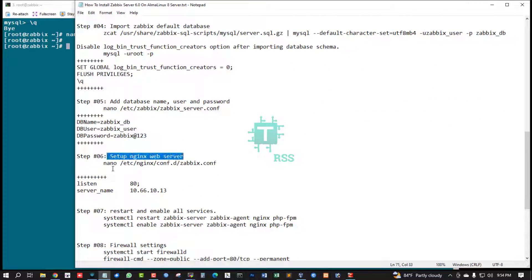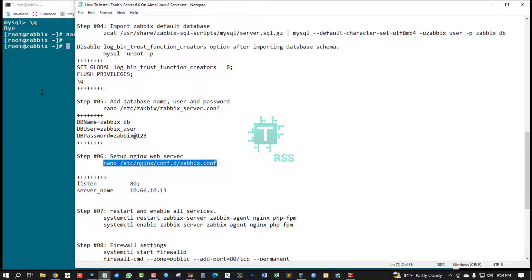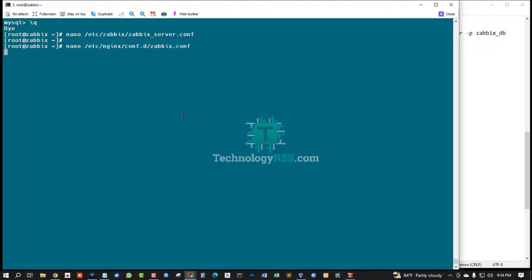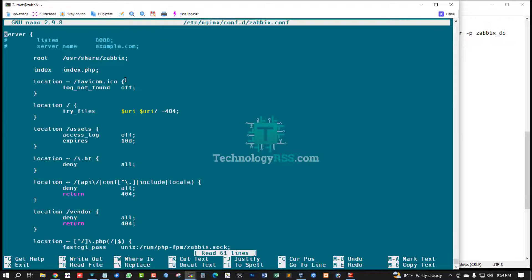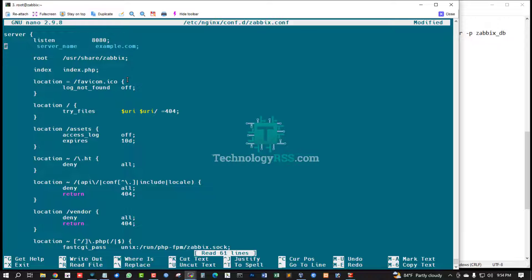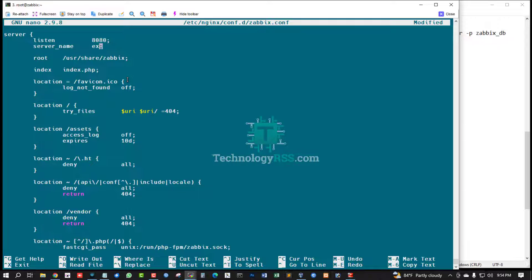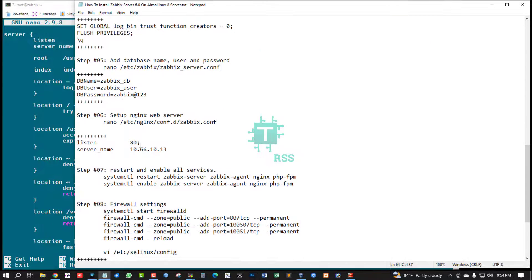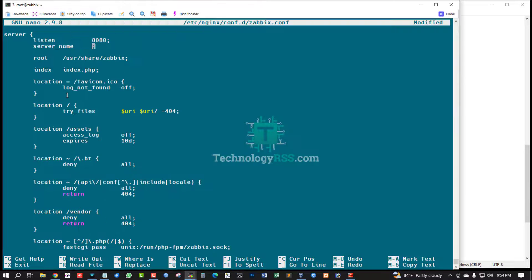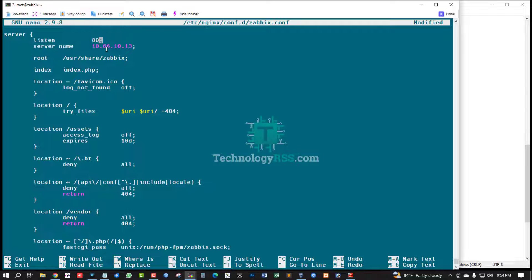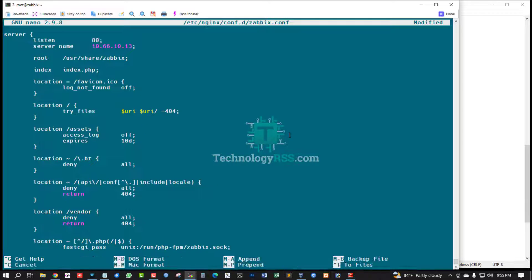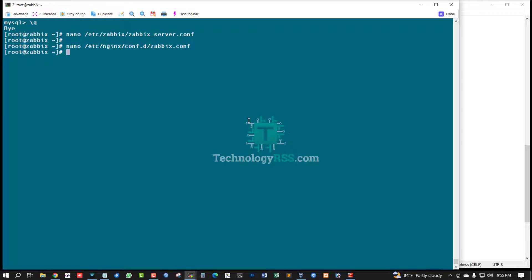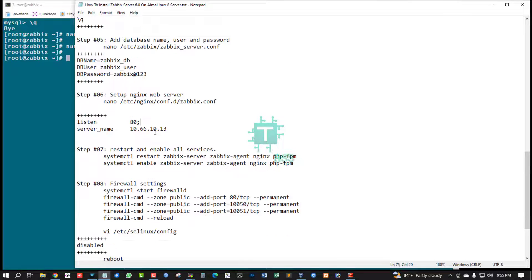In the next setup, open this file using nano command and remove this comment section hash mark and type your server IP address or domain. If you use your public domain, must be enter here. Press enter for save.